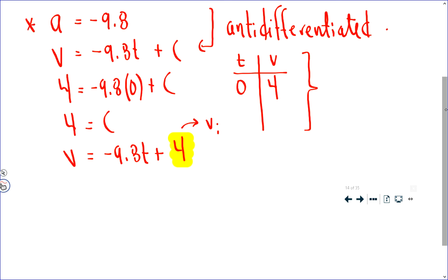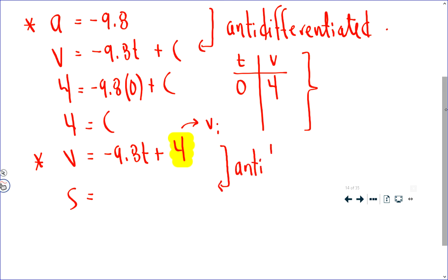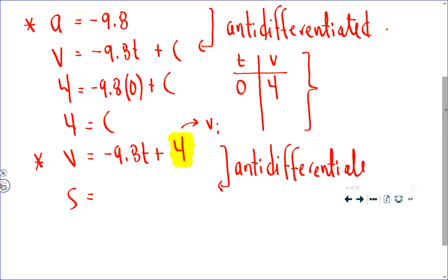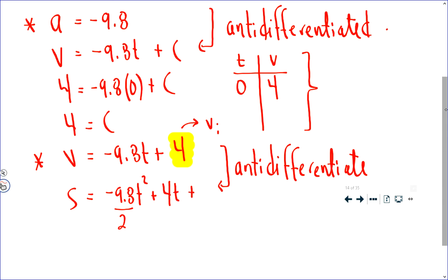The only thing that's left, which would allow us to answer anything about the motion of this Cornish game hen as it tumbles towards the earth, is the position function. And that means that we have to, once again, anti-differentiate. So what is the anti-derivative of negative 9.8t? Notice everything is with respect to t here. It would be negative 9.8t squared divided by 2. Plus, what is the anti-derivative of 4? That would be 4t.